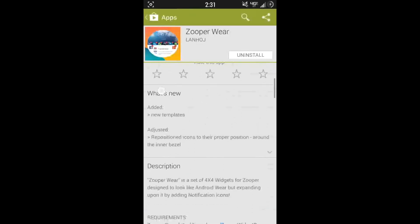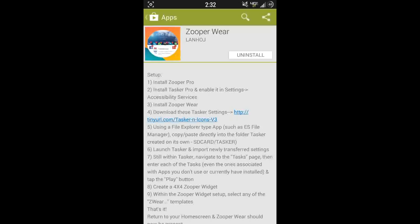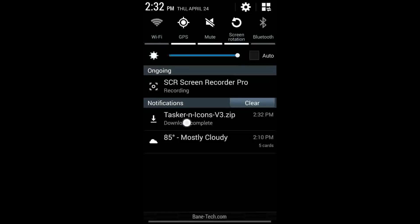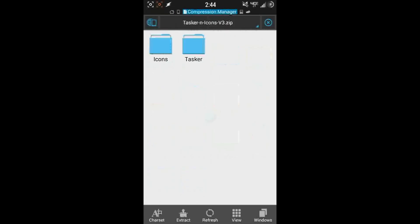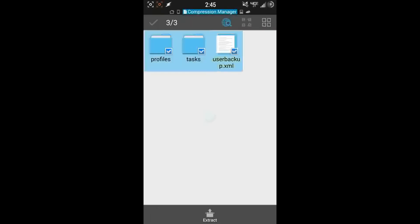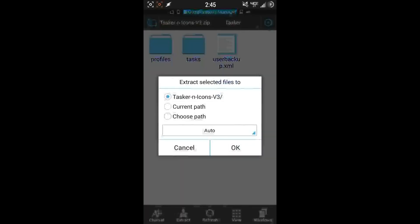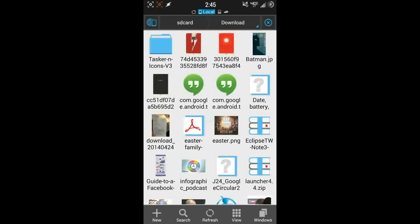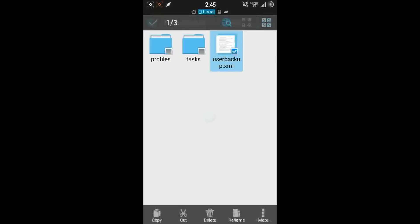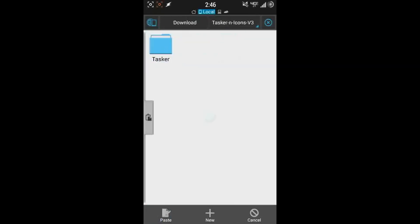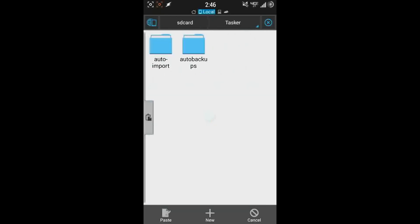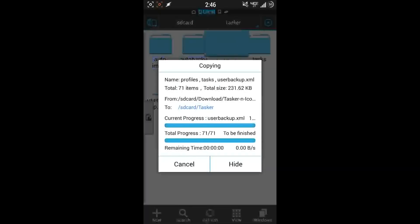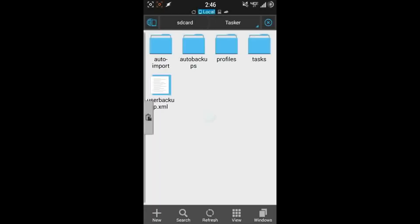Let's go back to John's app in the Play Store. Next is install Zooper Wear, and step number four, download the Tasker settings. Click the link and do a Chrome download. Once it's downloaded, go to your downloads folder, find the file and select it. Select viewer, go to Tasker, and extract all these files. Hit Extract, hit OK. Then back up and find the new folder, go into it, select all of these files, hit Copy, and back out all the way to your SD card. Go down to Tasker and paste them in. Everything should be moved over.